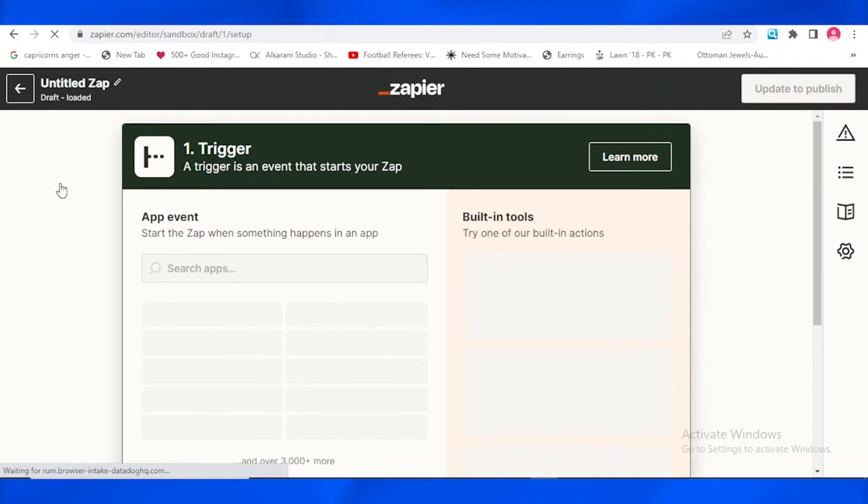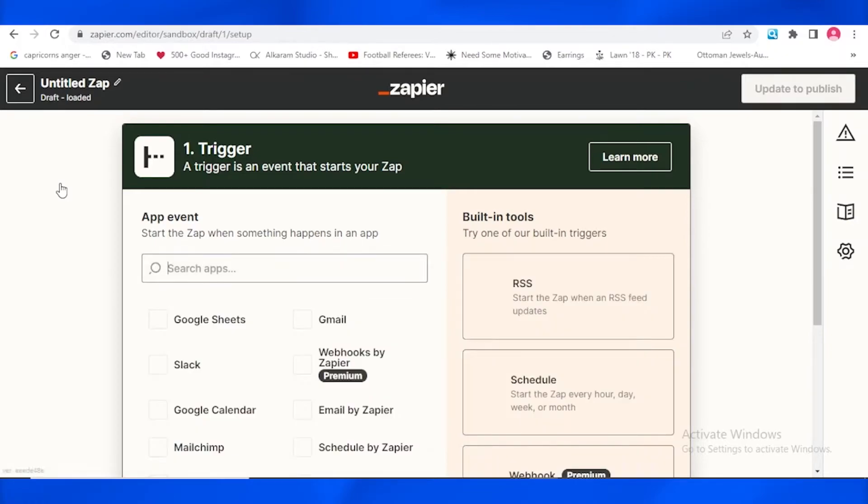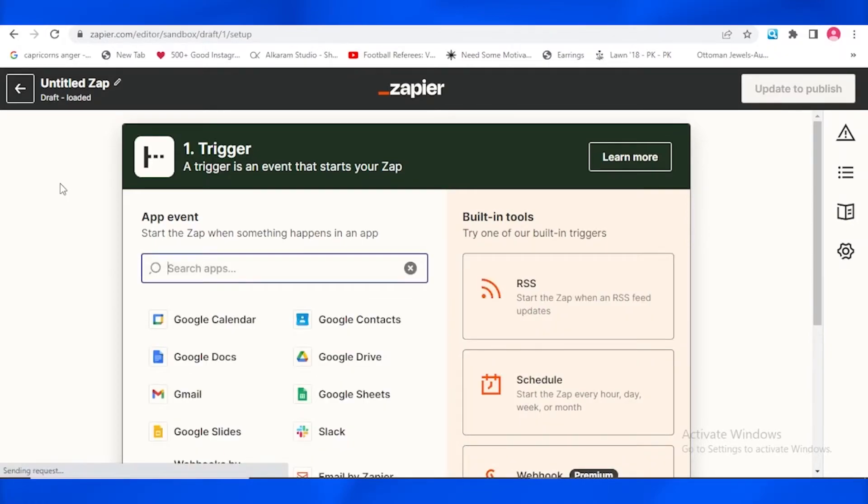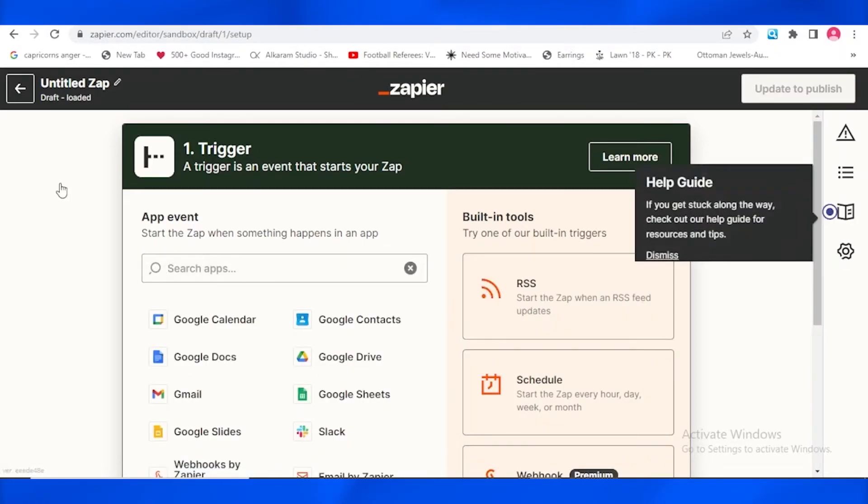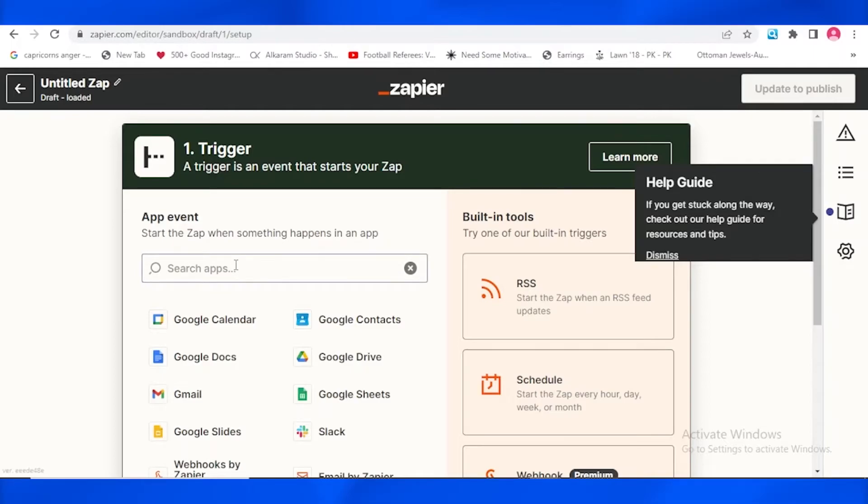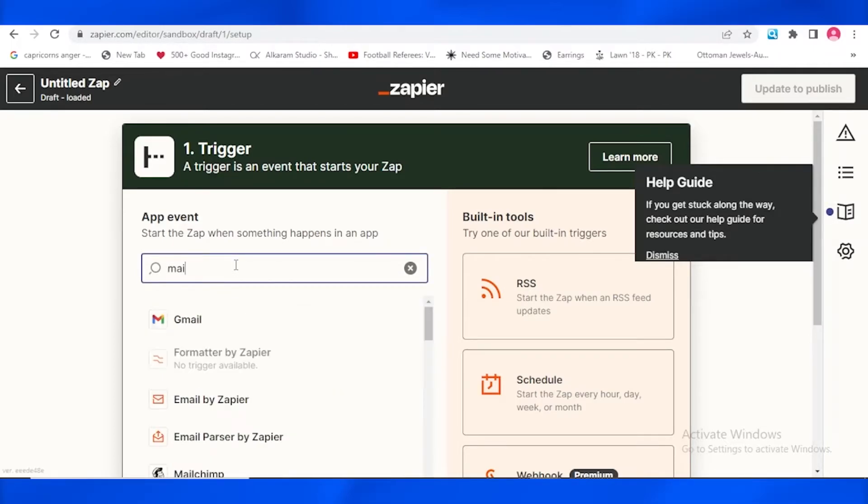So the first thing over here is a trigger. A trigger is an event that starts a zap. So the first thing you need to do is you need to add a trigger over there. And the first thing it's asking is search an app. So just write over there MailChimp in the search apps bar. I'm going to be writing over there MailChimp.